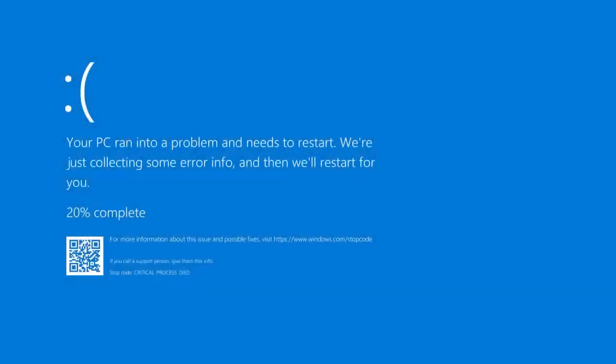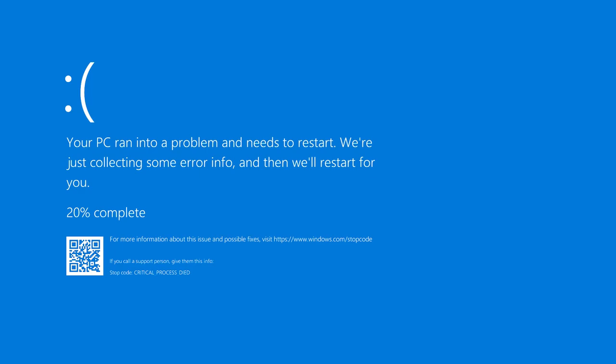Working with a Windows operating system, all of us users have to face various errors from time to time. While we can bear with most software errors, though some of them can be really disappointing, encountering system errors may have grave consequences. This particular system error may strike your computer out of the blue, and at the most inappropriate moment.